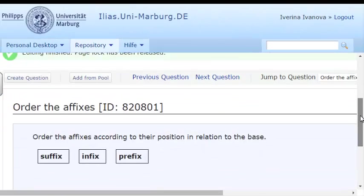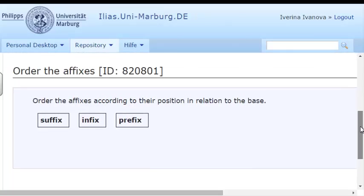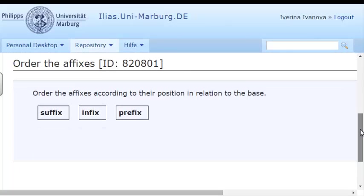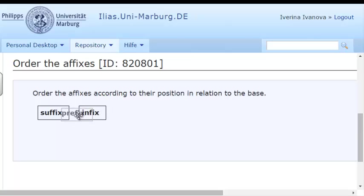Here is the question, as well as the answers, that I can arrange in relation to the base.